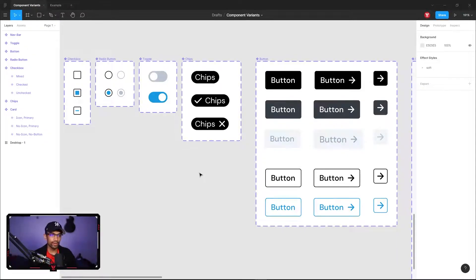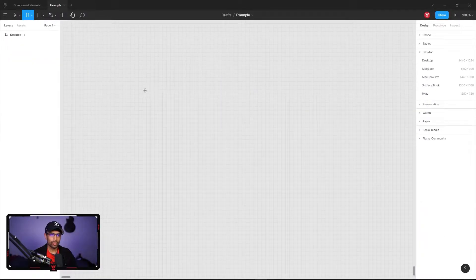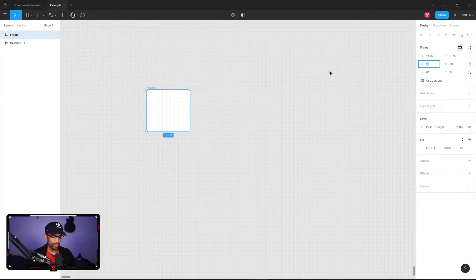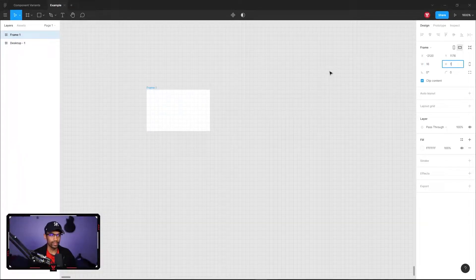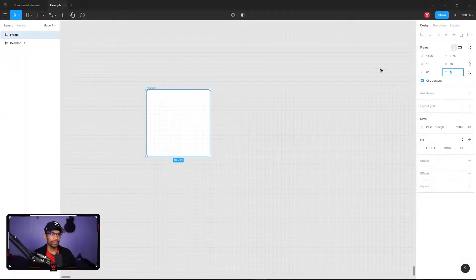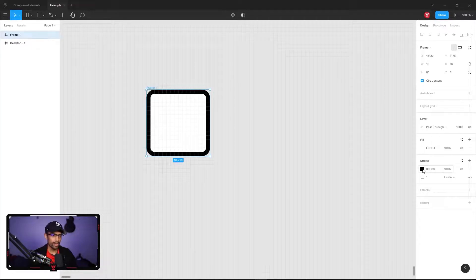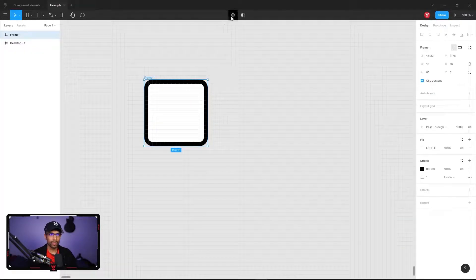I have a few different components and different variations for each of them, and today I'll be showing you how to create a few of these. The first one we're going to create is the checkbox. The first thing to do is drag out a frame, then on the right enter a custom value of 16 by 16 pixels. Next, round out the corner to two pixels for a smoother look, then add a stroke and keep it at one pixel. You can also set a default or custom color.